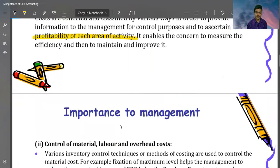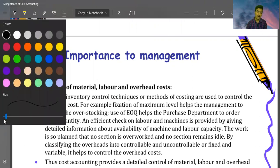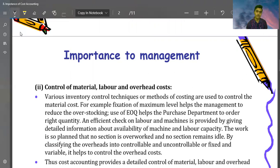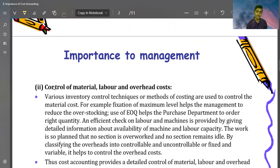The second point is importance to management — control of material, labor, and overheads. This is very important. If you don't know material, labor, and overhead costs, you can't control them. Suppose this is labor — for a particular unit, one hour should be used. But if two hours are being used, we need to investigate and control that.